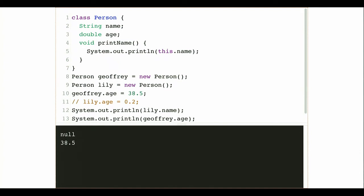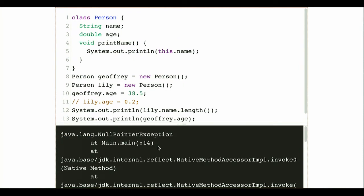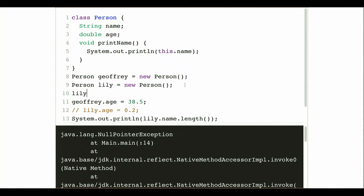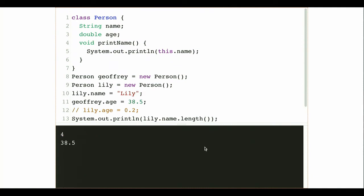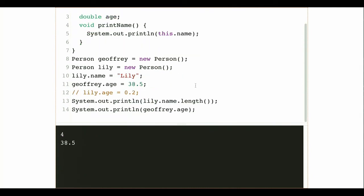What about the name? The name is a string — anybody want to guess what the uninitialized value of name is? Null. This is one of the places where null can come bite us. If I have an instance variable that's an object type and I don't provide an initializer in the class declaration, I get null. If I then try to call `lily.name.length()`, I have a null pointer exception. Of course, if I set `lily.name` equal to `"Lily"`, then I'm fine and can compute the length.